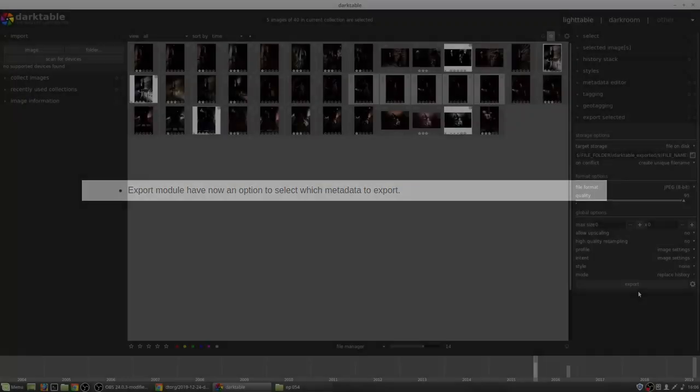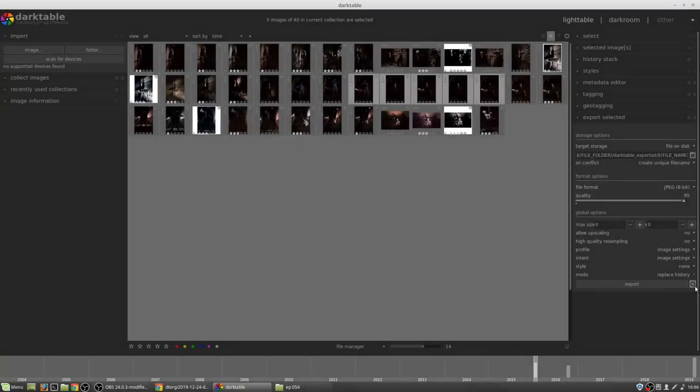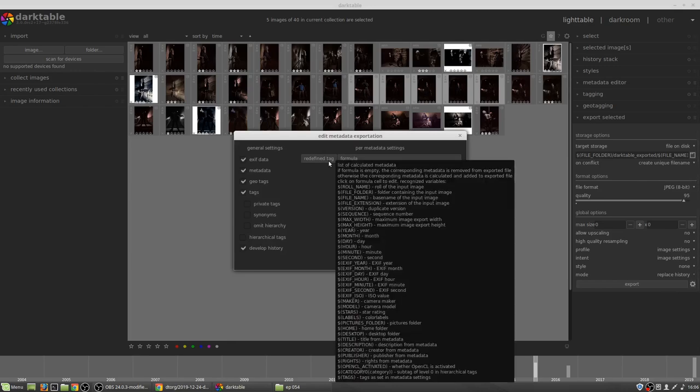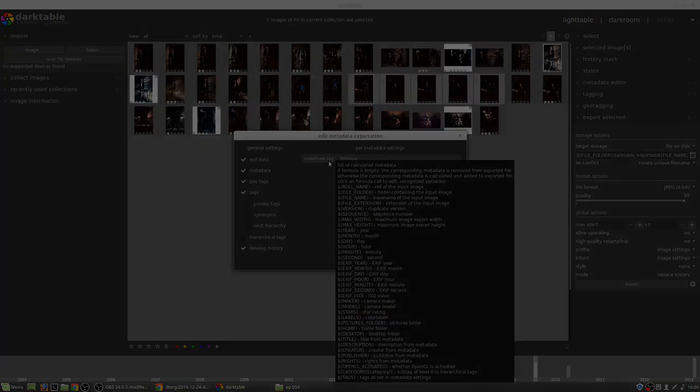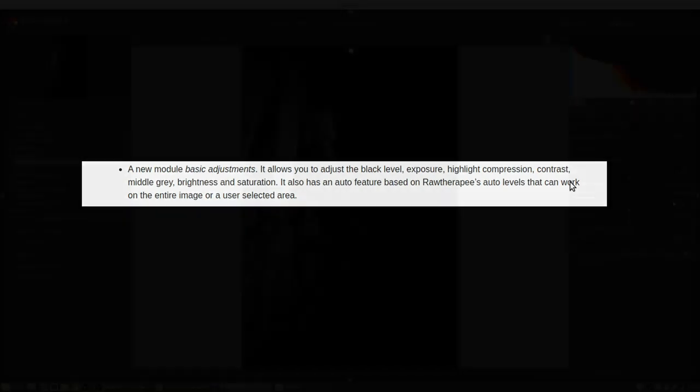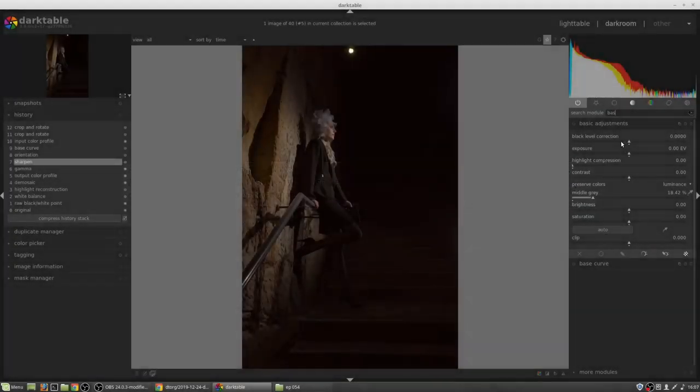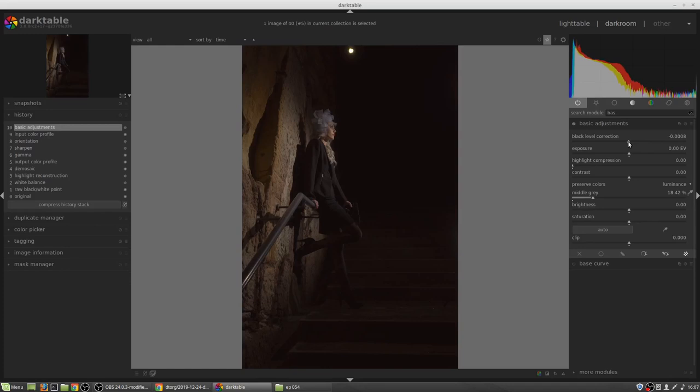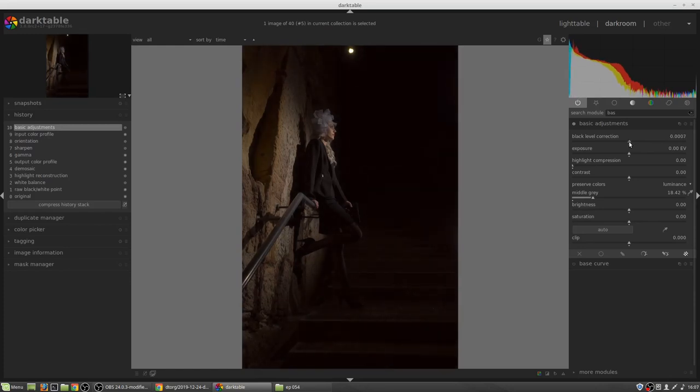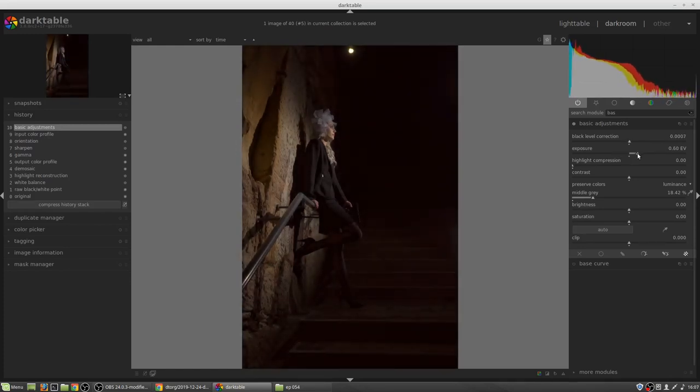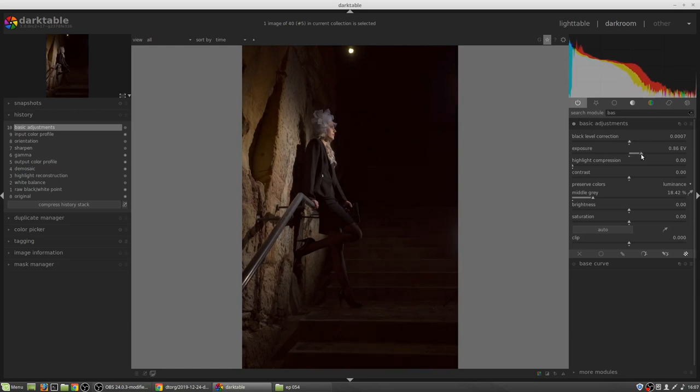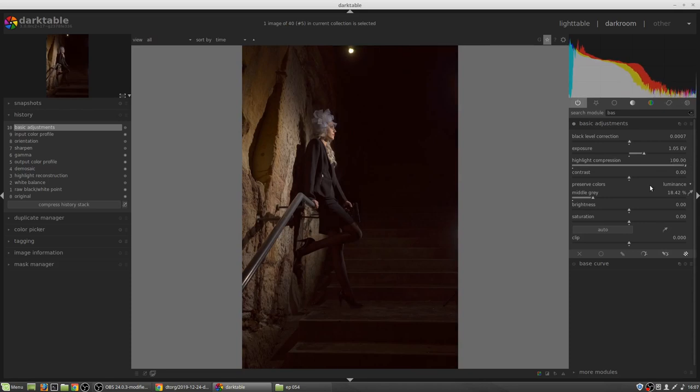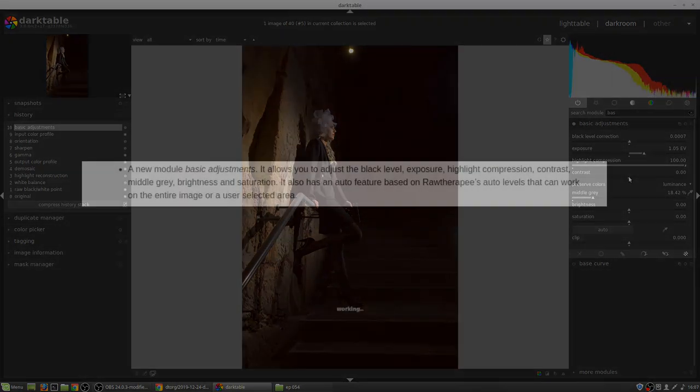The export module now has an option to select which metadata to export. There is a new module called Basic Adjustments. This allows you to adjust the black level, exposure, highlight compression, contrast, middle grey, brightness and saturation. It also has an auto feature based on Raw Therapy's auto levels that can work on the entire image or a user-selected area.